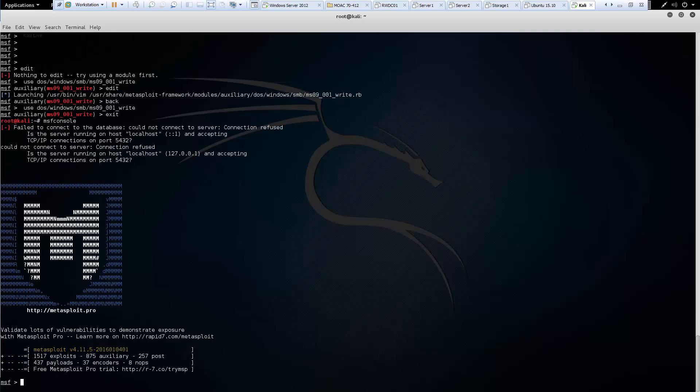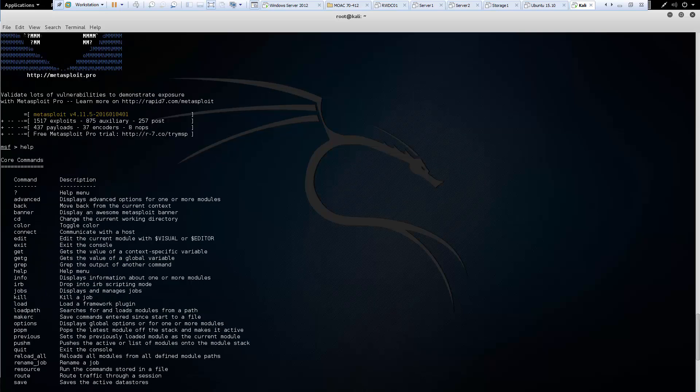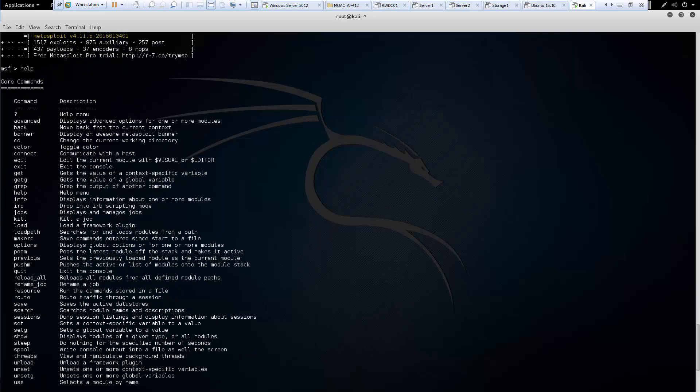Now that we're back in our Metasploit, let's go ahead and go to the next command, which is help. Help will give us a list of commands.